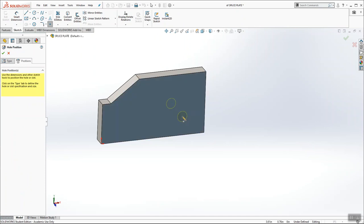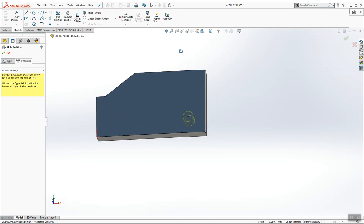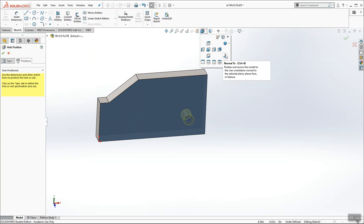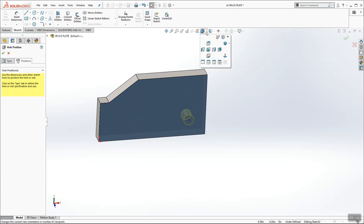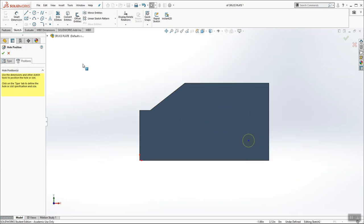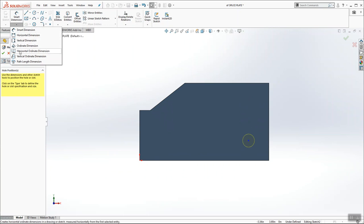We're going to place the point somewhere down here. And I'm going to hit escape and cancel out of the point command because we just were adding one threaded hole. I like to look at the surface normal to. So I'm going to come up to my view orientation cube and I'm going to hit the normal to button. And then I'm going to use ordinate dimensions to apply the location of this hole.